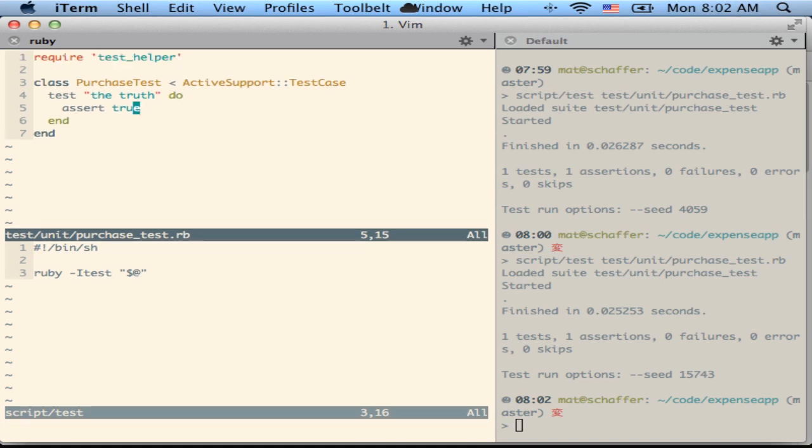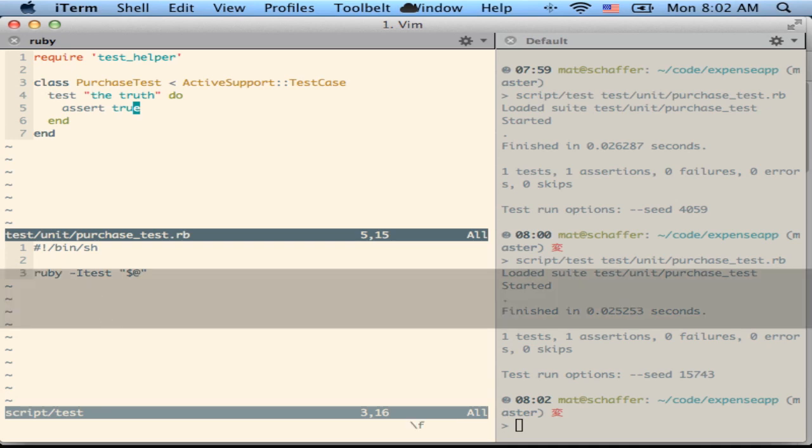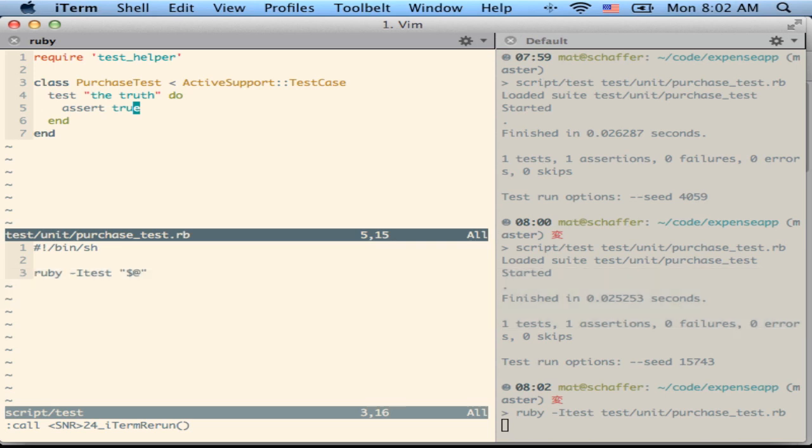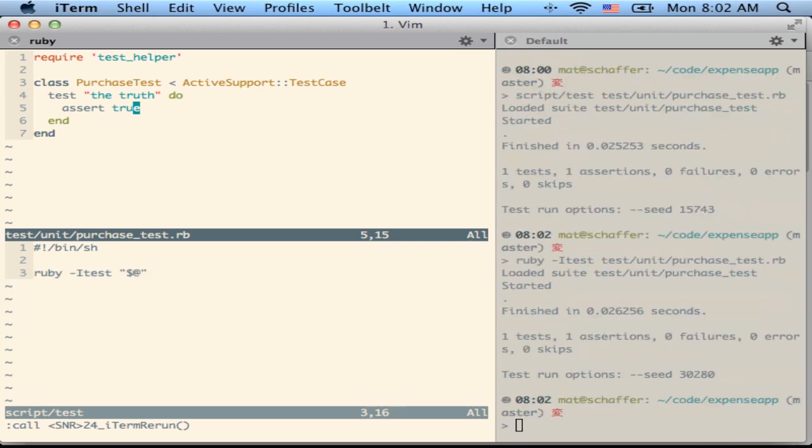And then it uses that last command which will get set when you run a test command every time you run leader ff, which just pushes whatever's in that last command register over to the next screen.